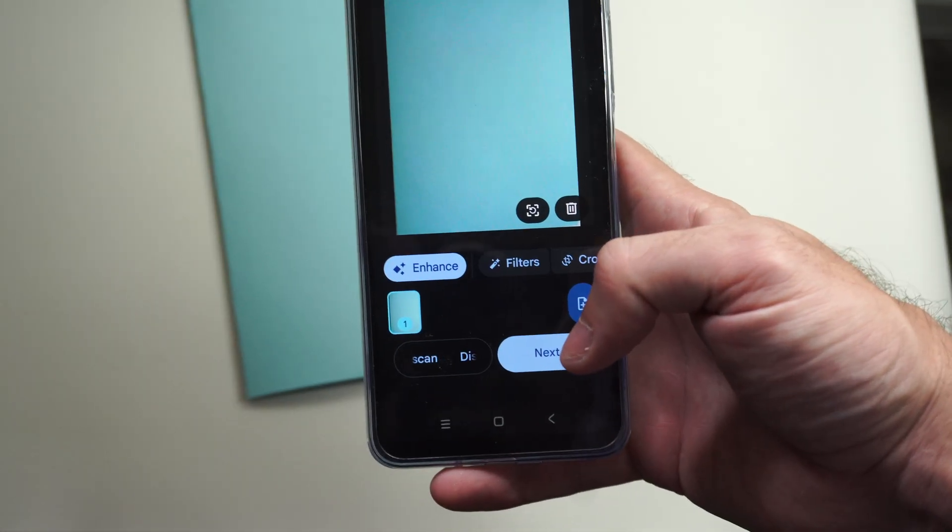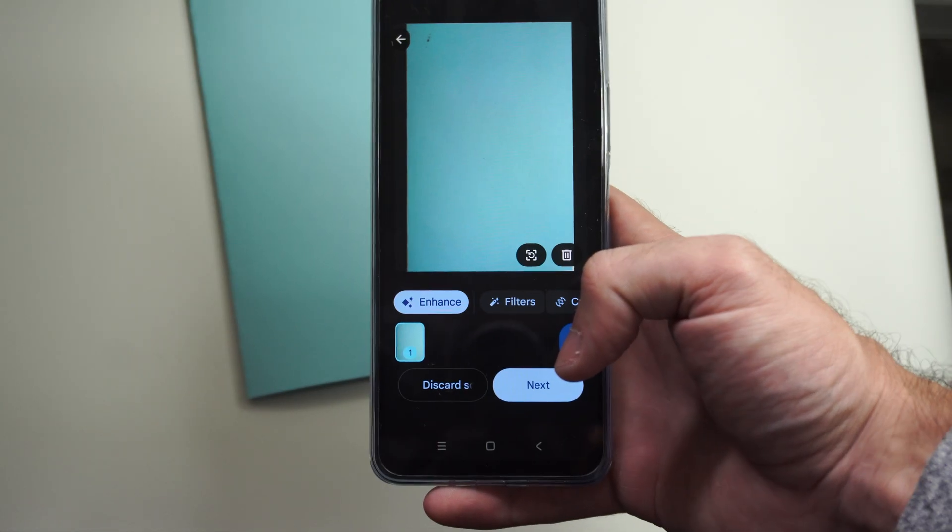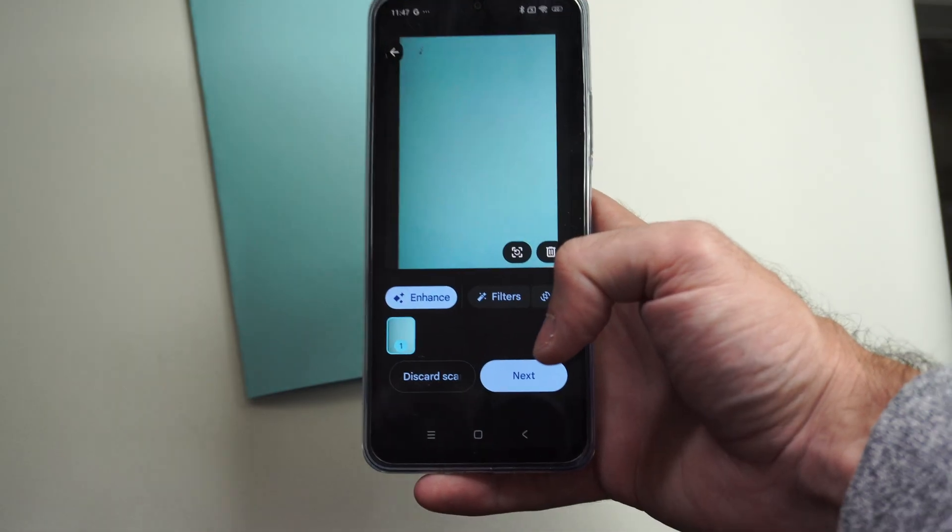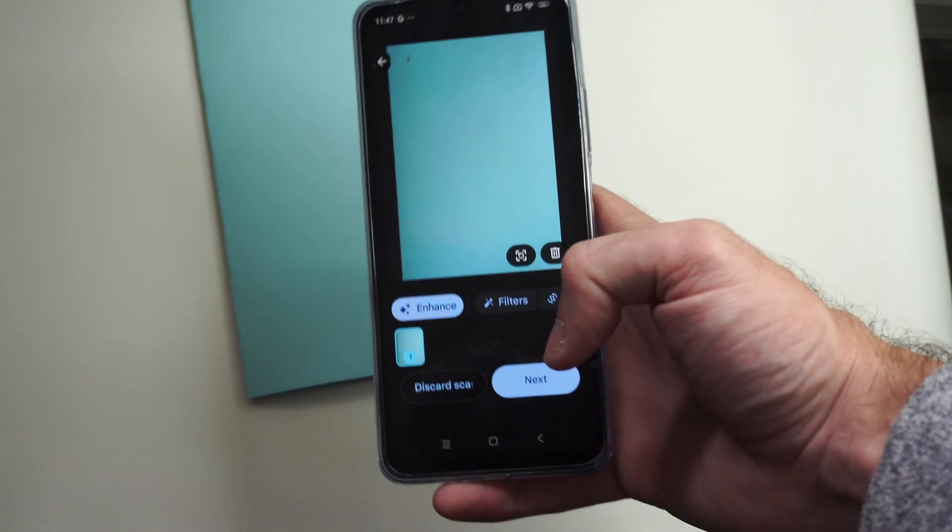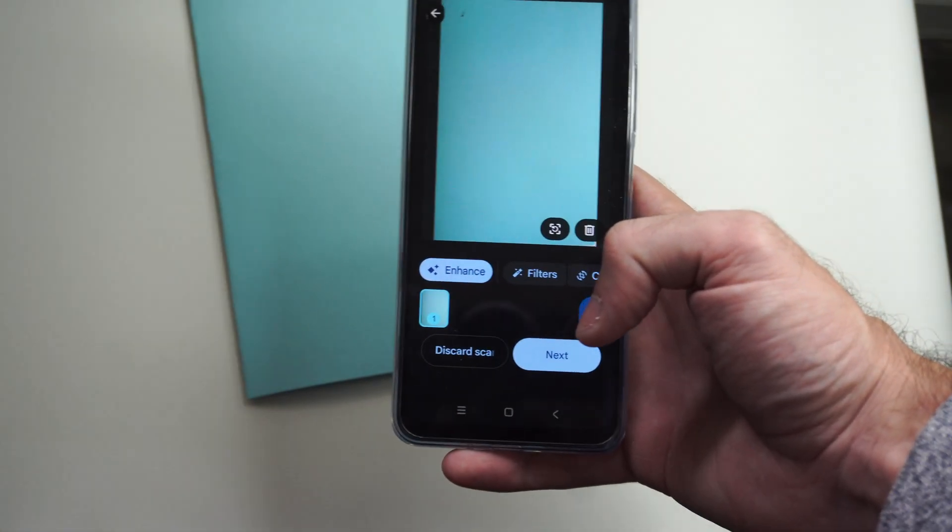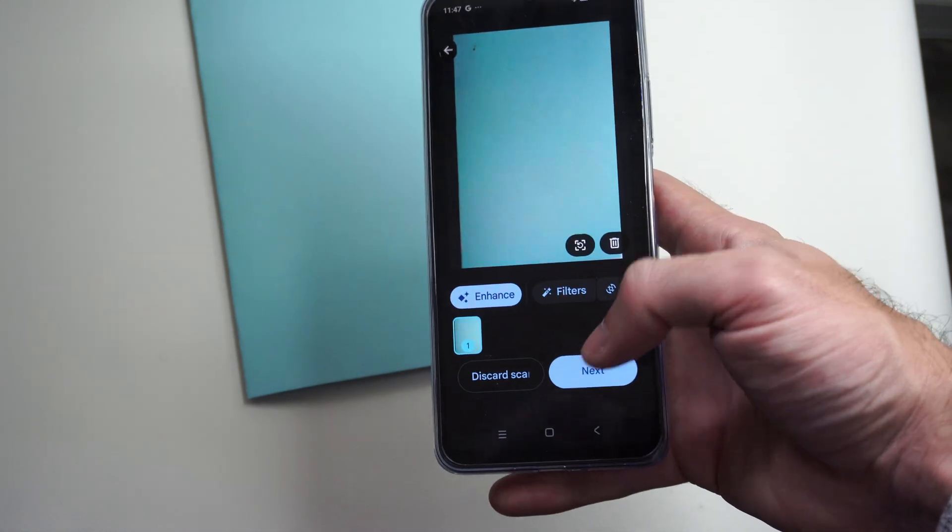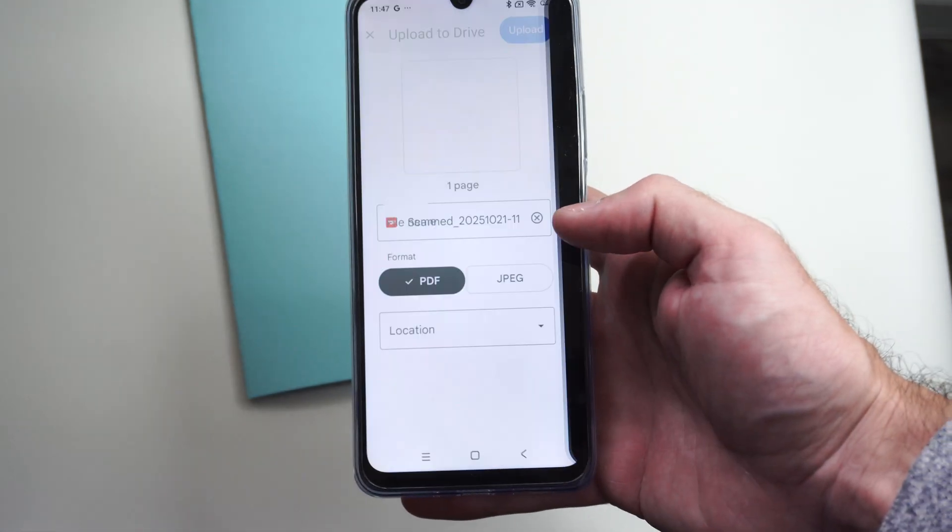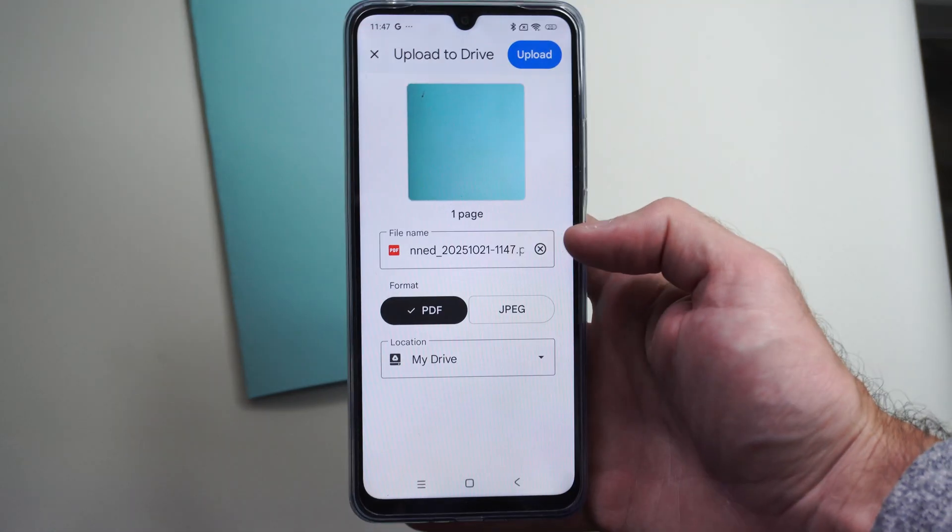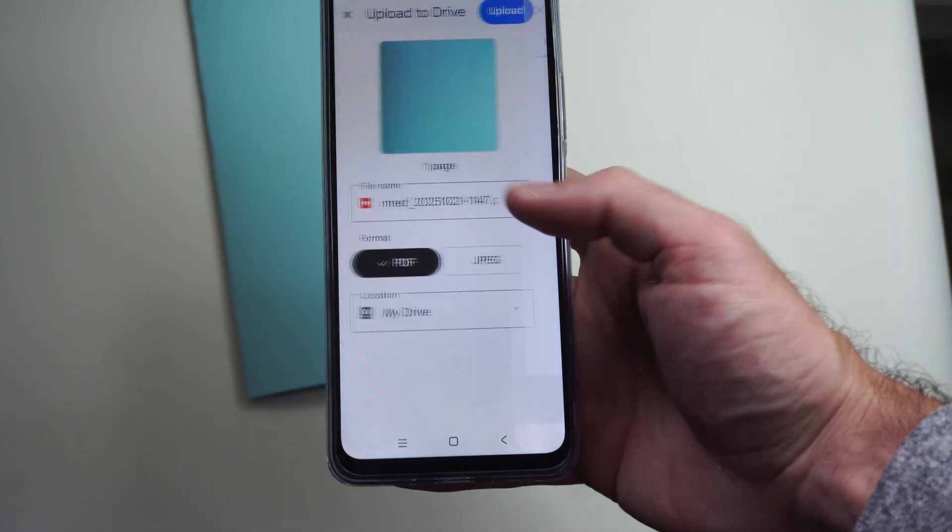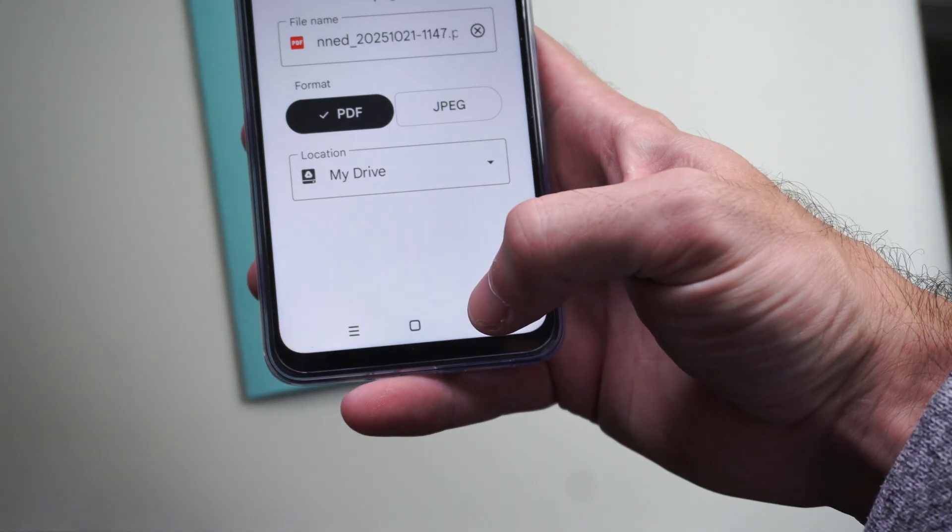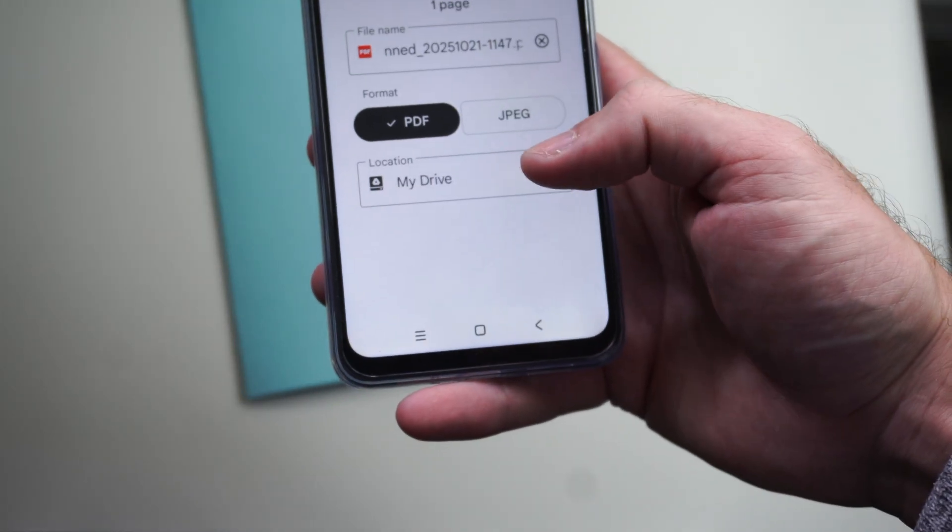And then it's going to save it to your Google Drive account. So if you don't have one of those, you're going to have to make one of those with your Google account. And then you can see I have the option to go to next. And I can save it now. And you can see the saved location. It is going to be on your Google Drive account.